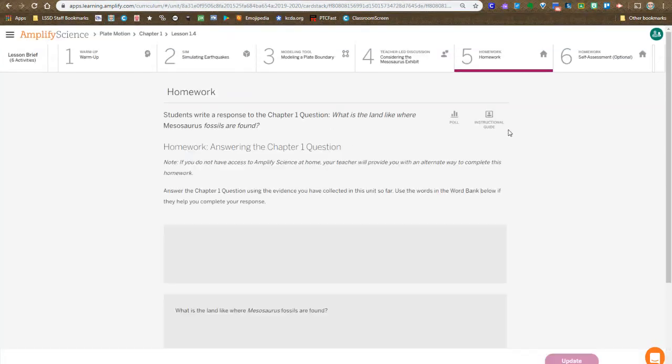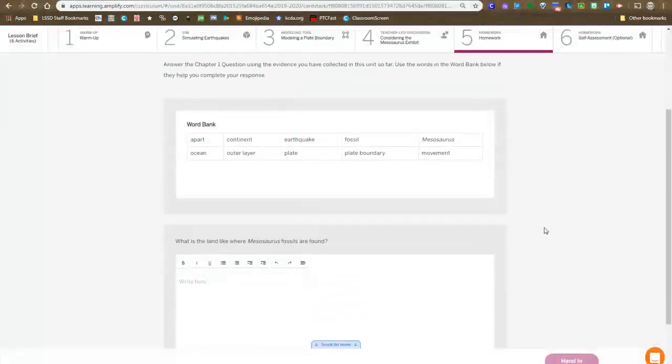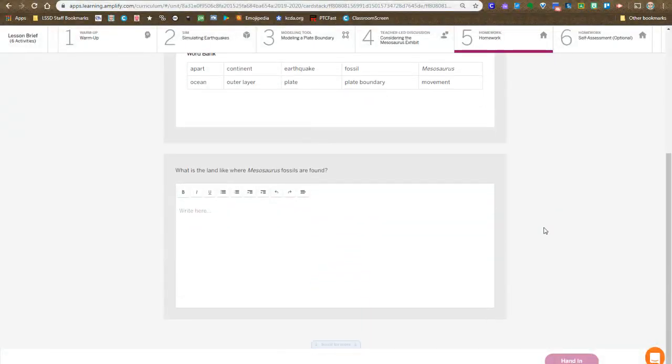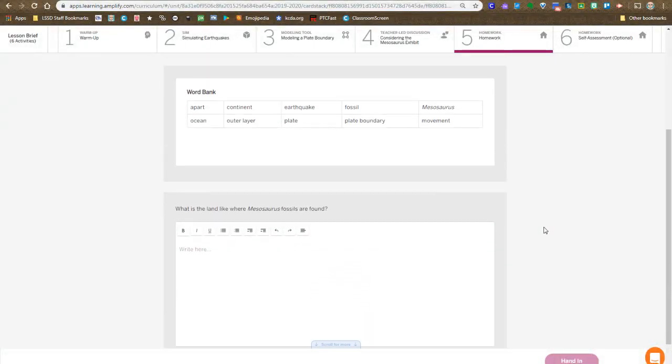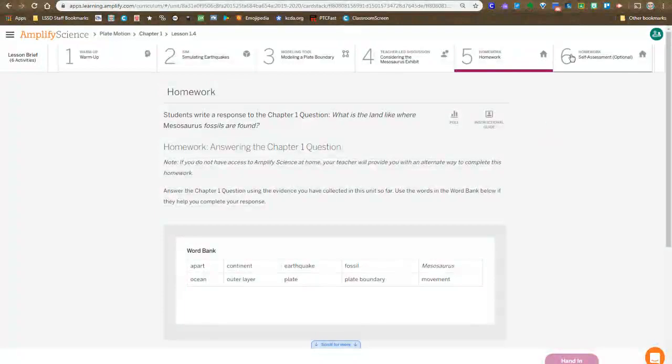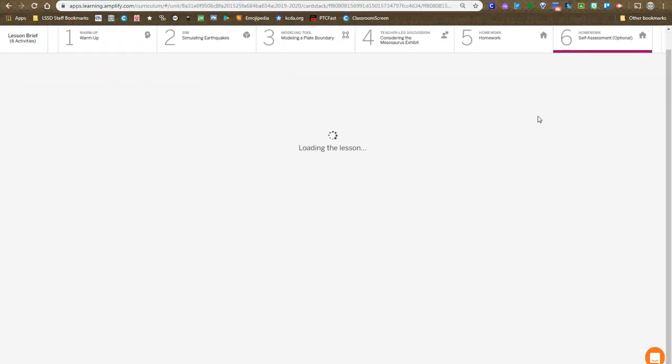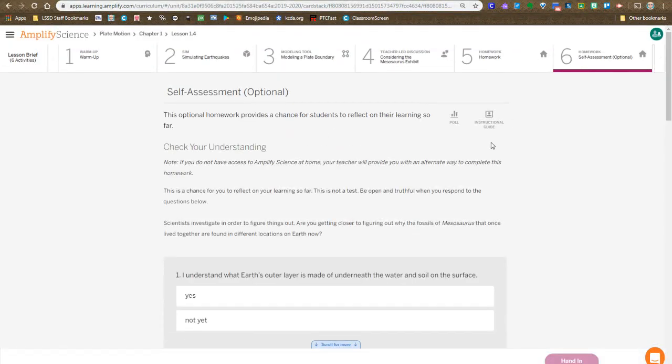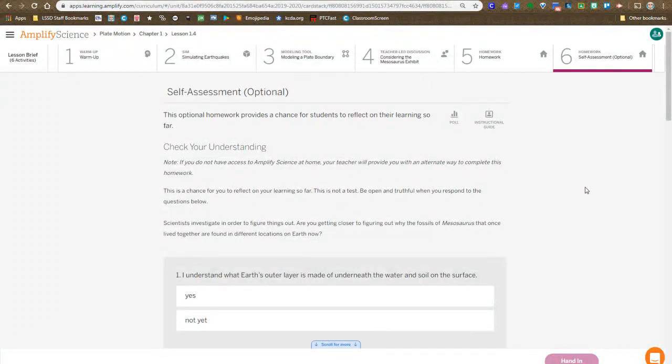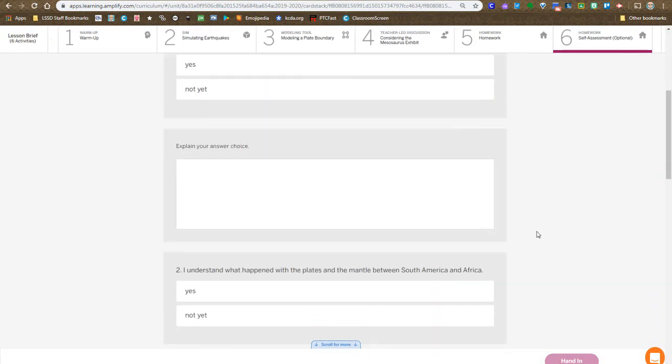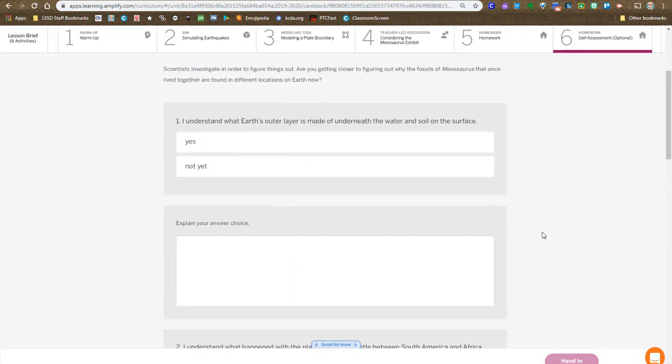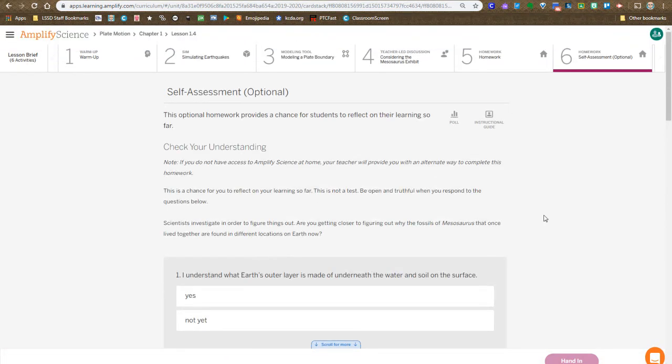Once we're finished with that step, you have some data entry. In other words, you are explaining based on what you learned from the lesson about the mesosaurus fossil location. And then you do a self-assessment. It says optional. We don't do optional in here. We're doing all the steps. Then you do a self-assessment of where you think you're at with these topics. And that is all of lesson 1.4.